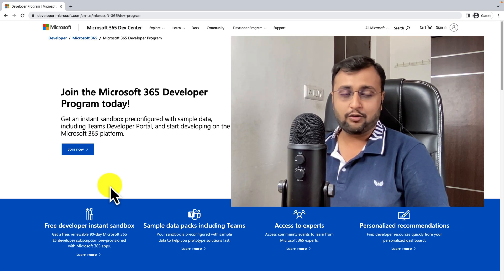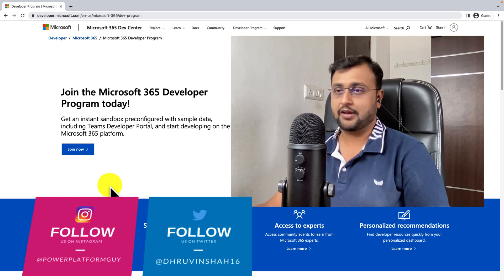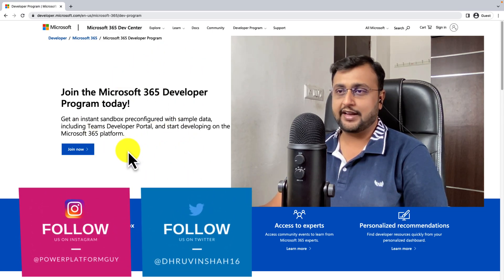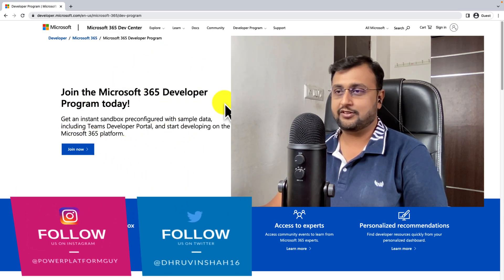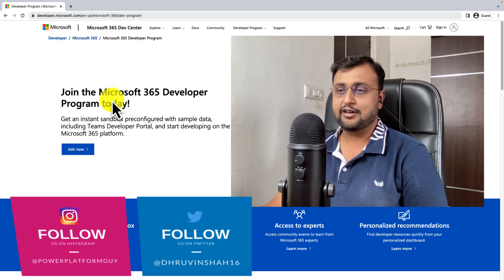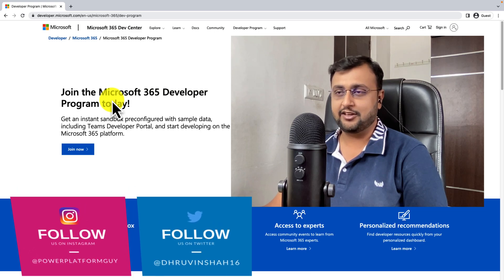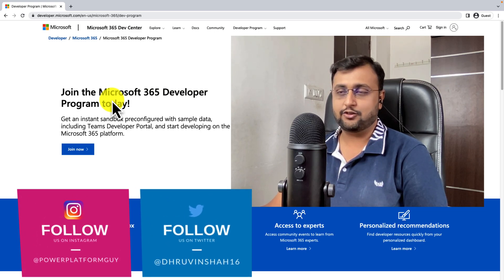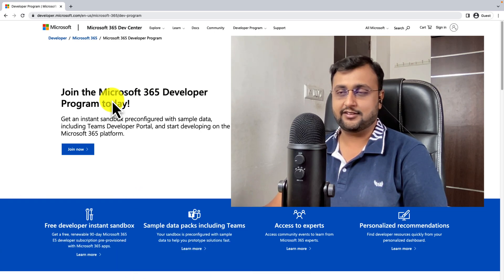Now, first of all, let me talk about what is the developer program. Basically, when you sign up for Microsoft 365, it is giving you a 30 day trial. After 30 days, you need to purchase the subscription.